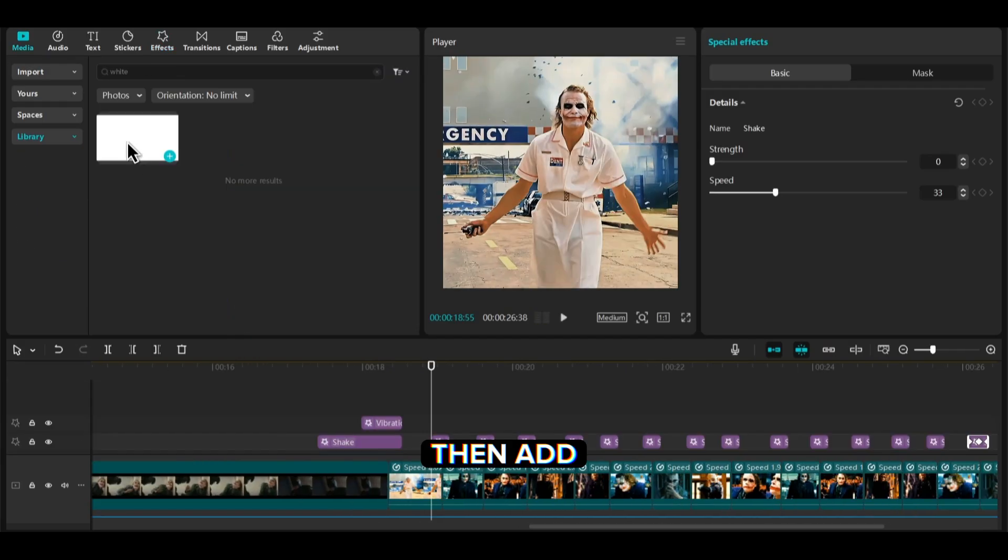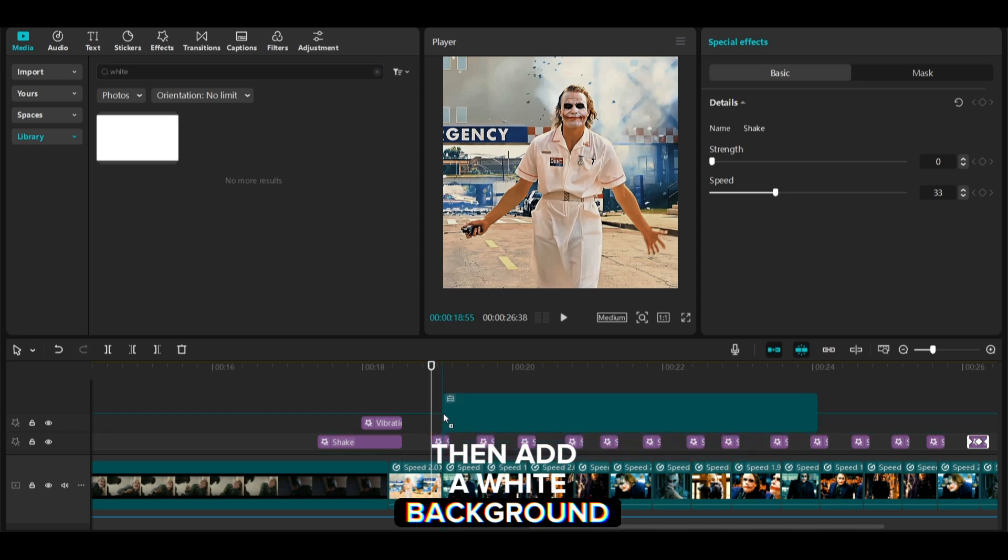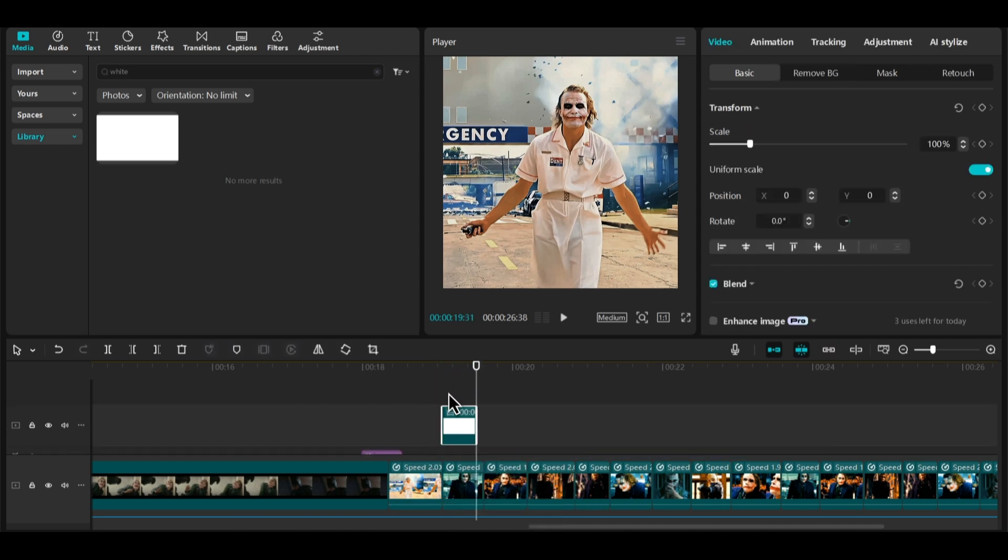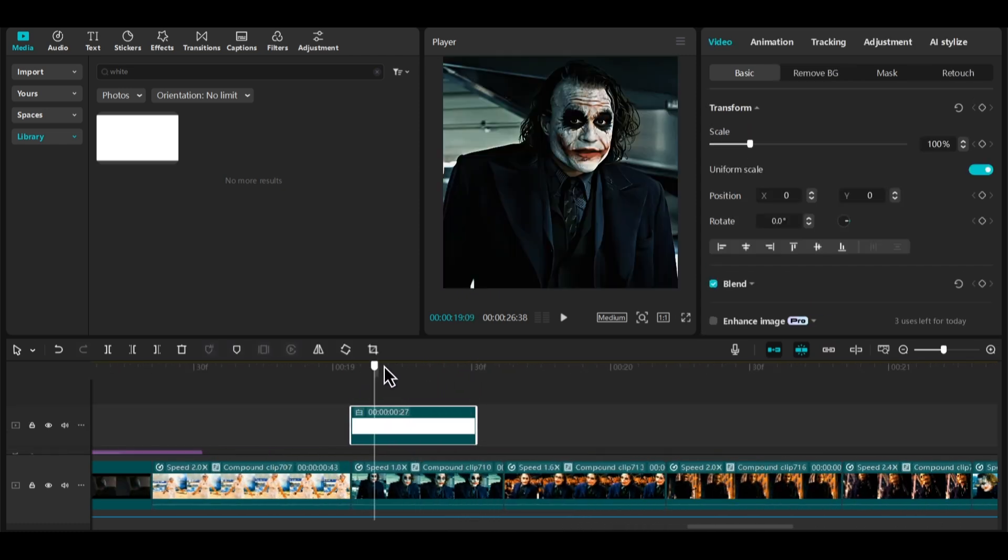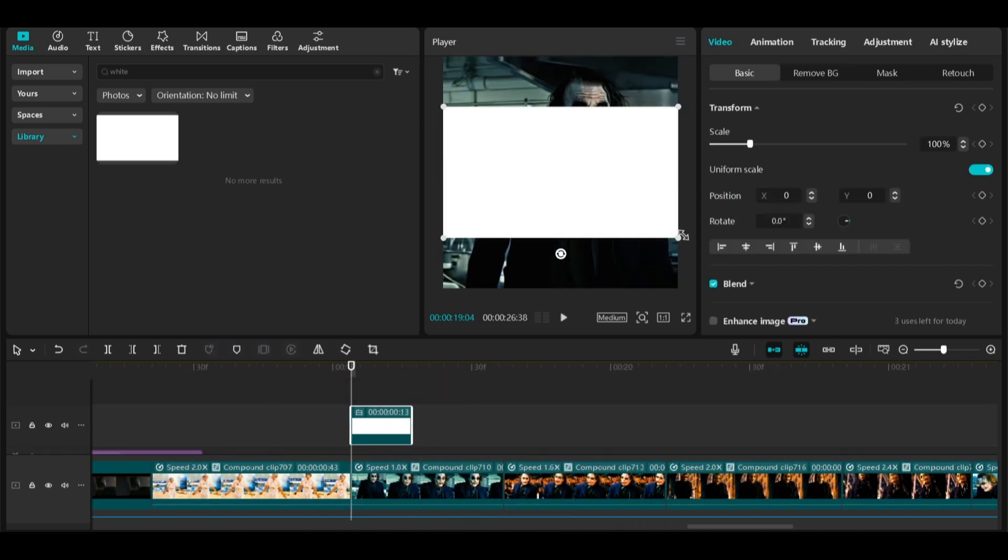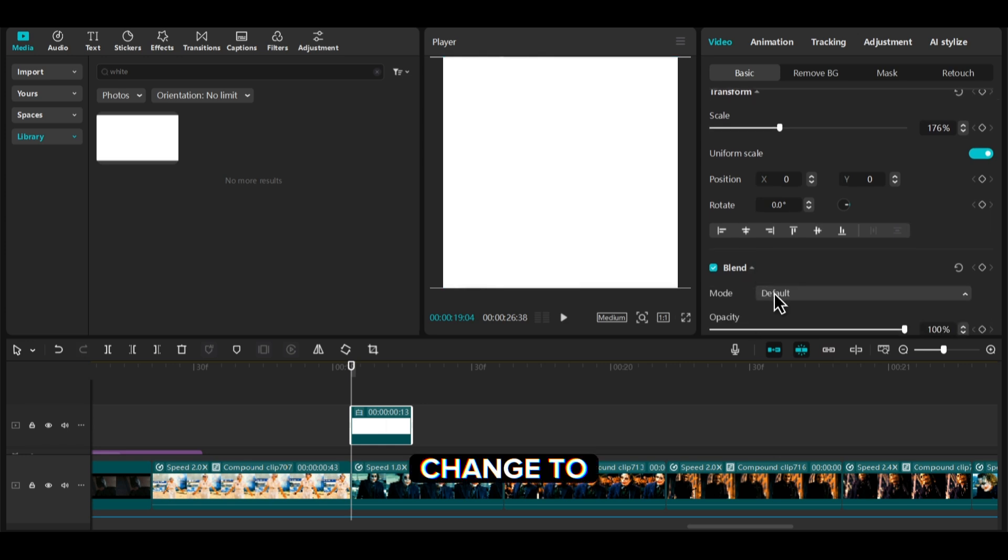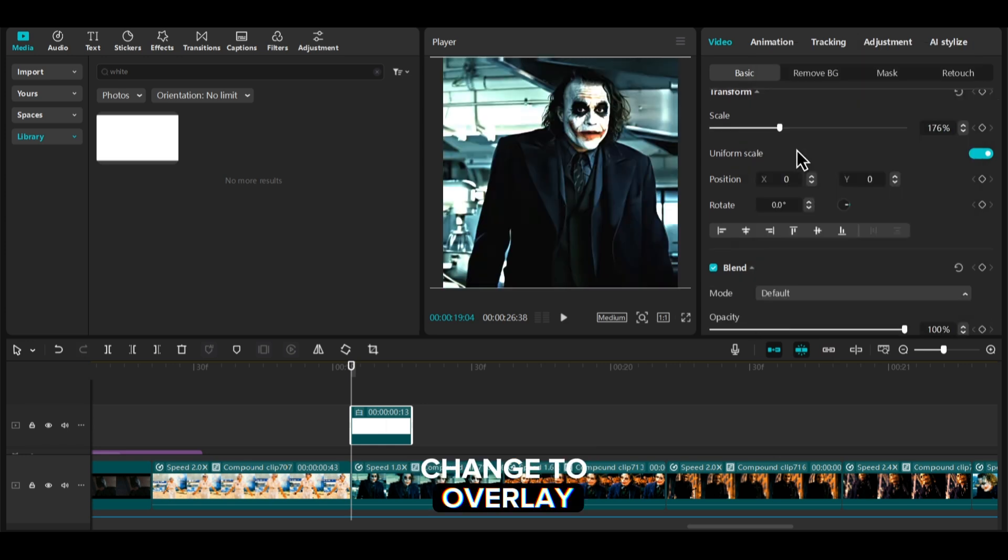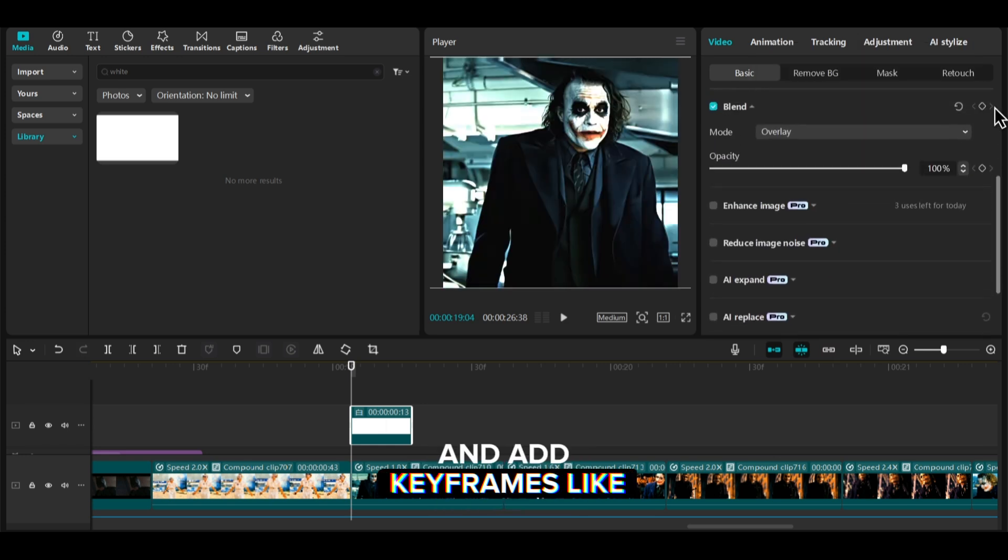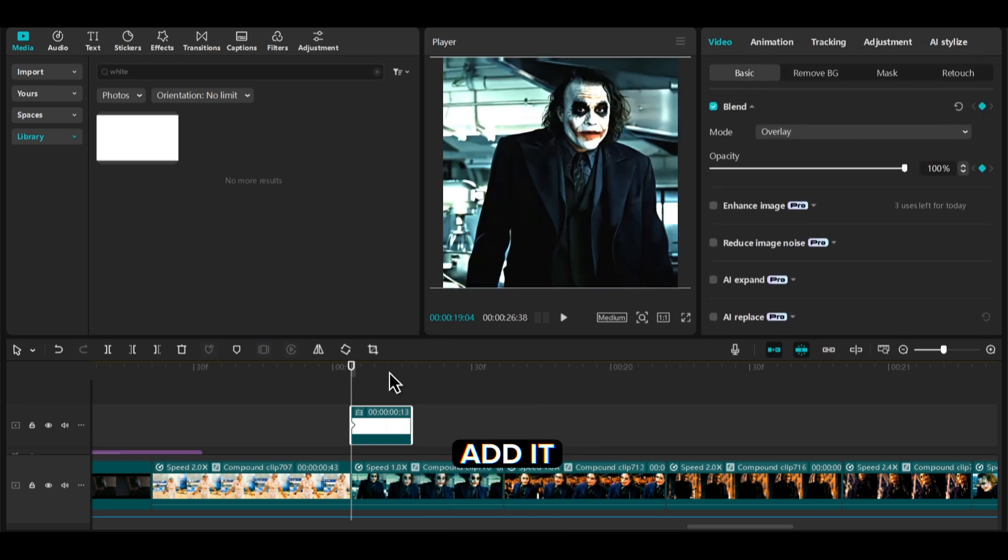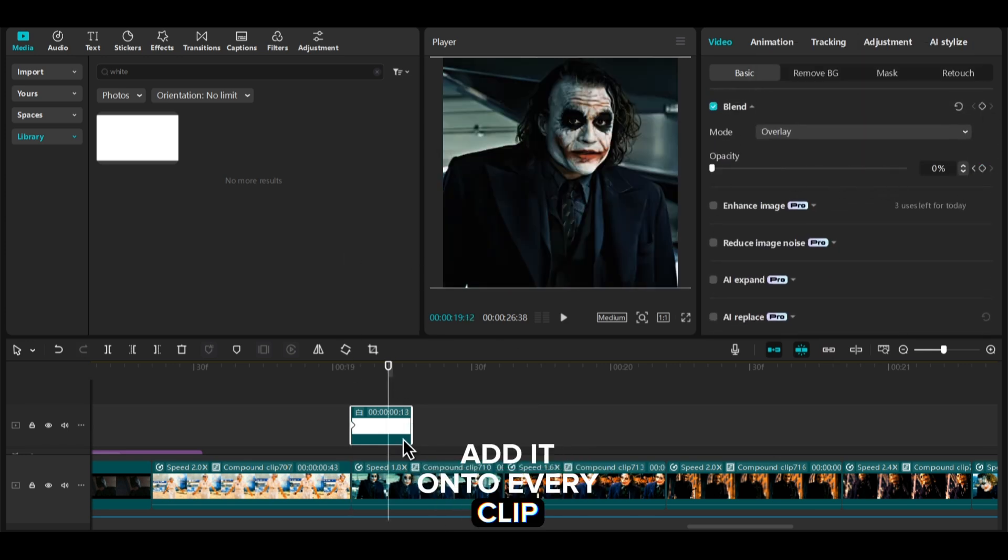Then add a white background. Change to Overlay and add keyframes like me, and add it onto every clip.